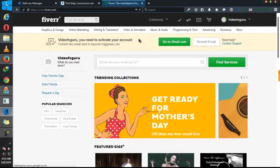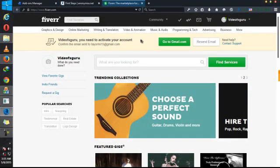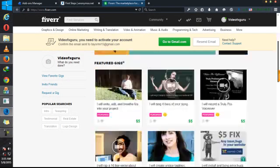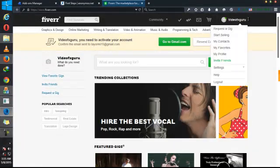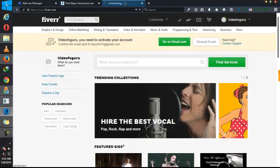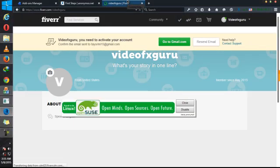So video effects guru, you can check your account. Let's check our profile.